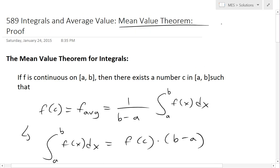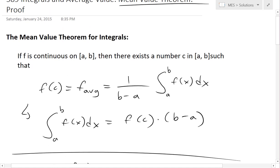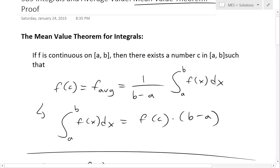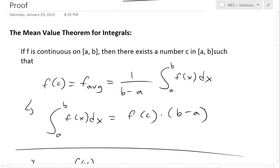I went over the mean value theorem for integrals in the last video, so make sure to watch that. Basically, to recap the mean value theorem for integrals: if f is continuous on the closed interval [a, b], this means on [a, b] it's also continuous.